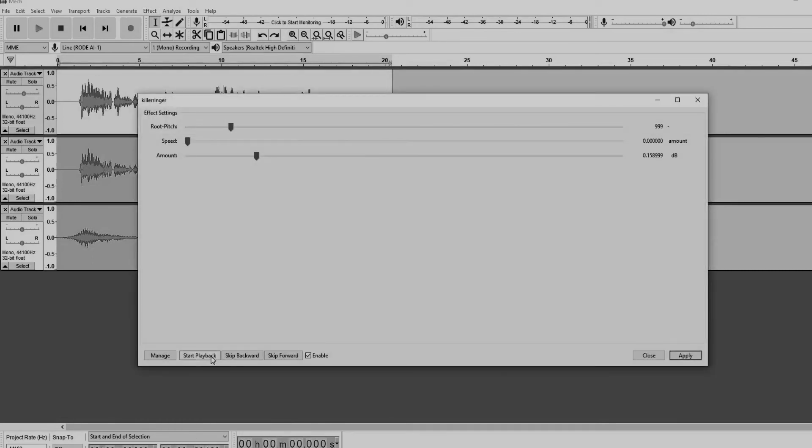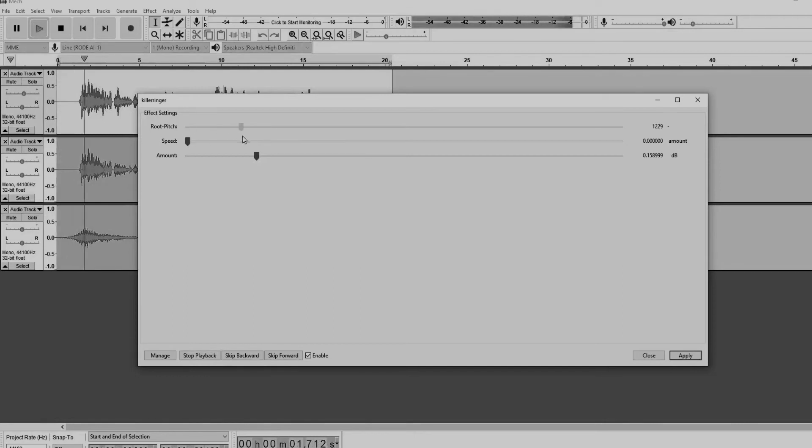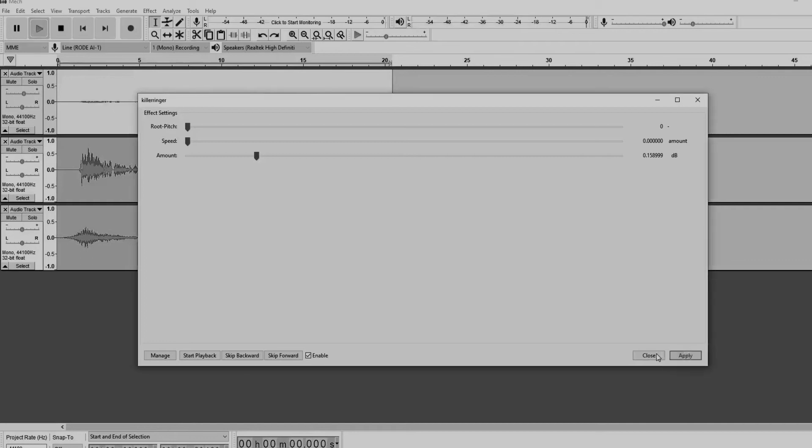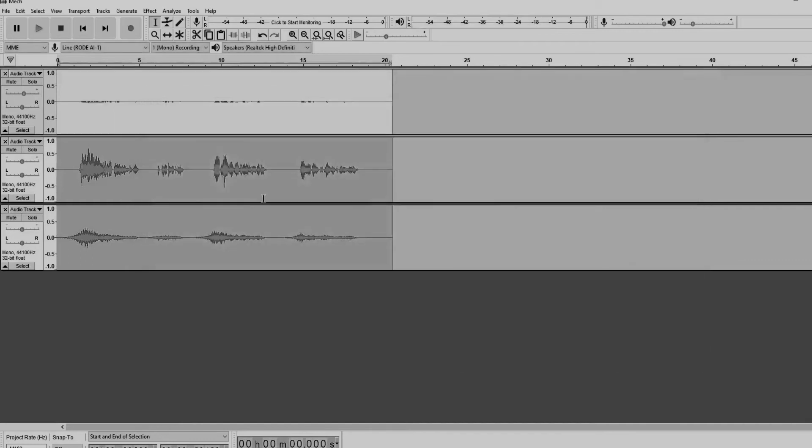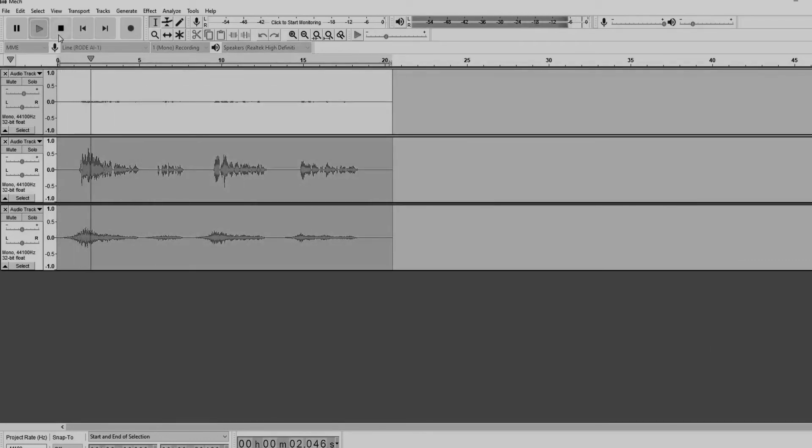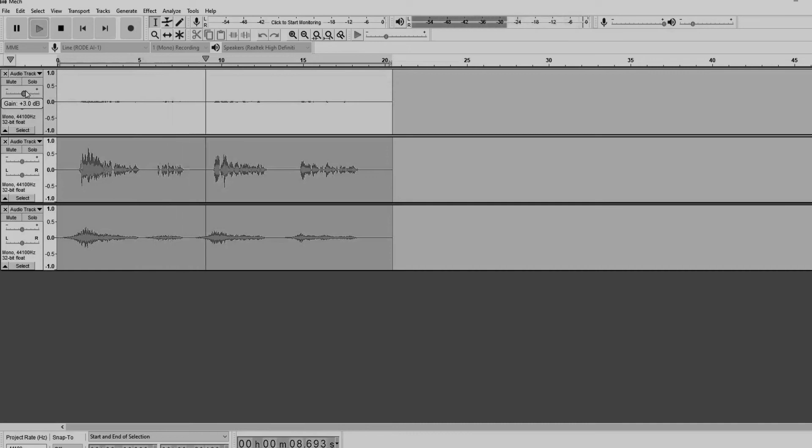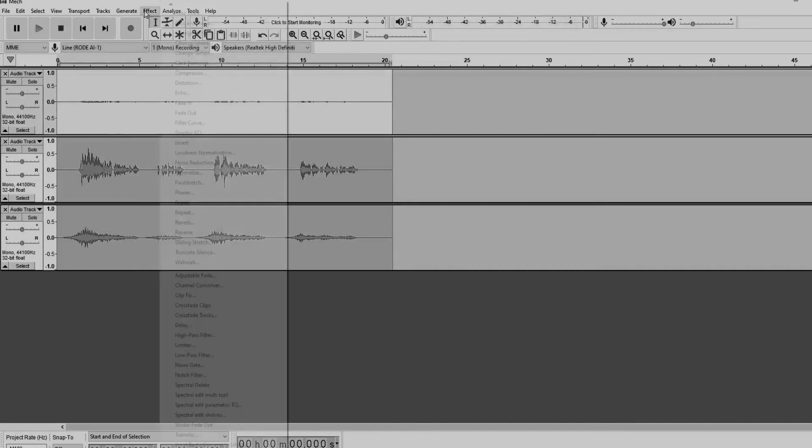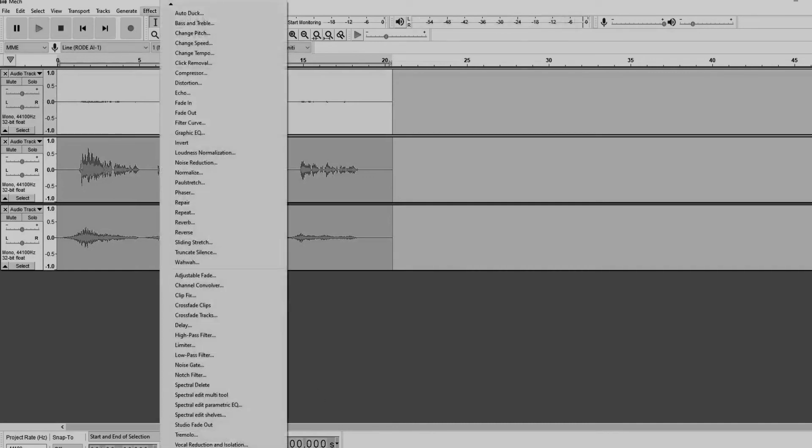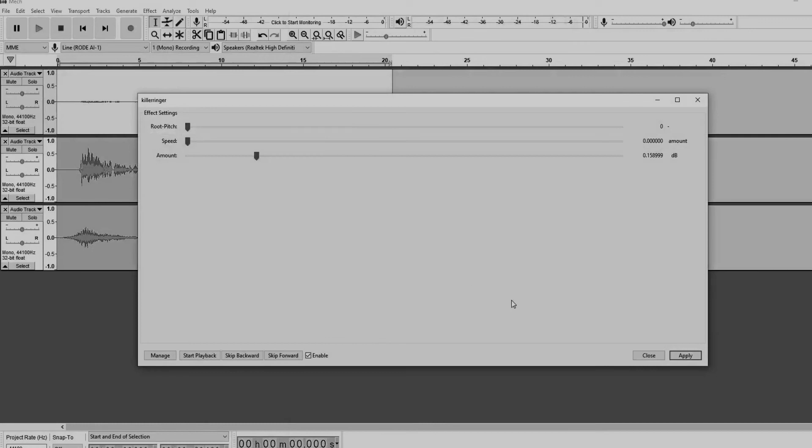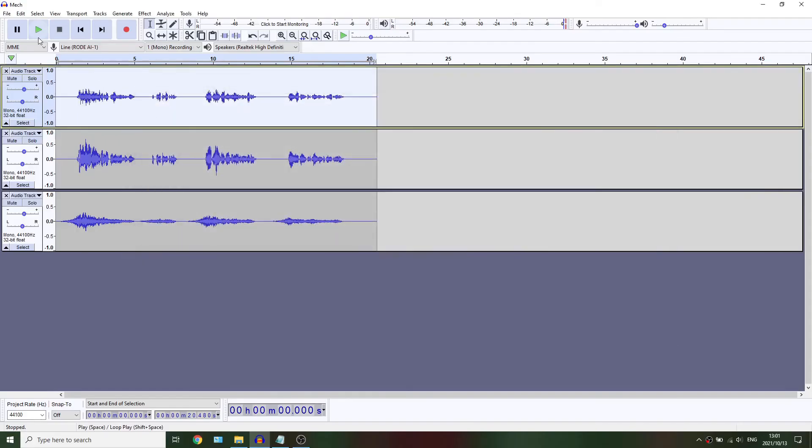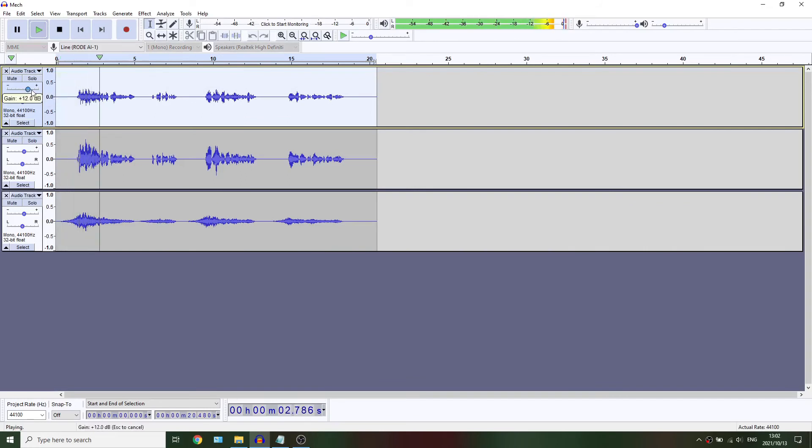All right guys, this is Luke from the future. I just want to say the Klirrfaktor plugin is extremely finicky. You're probably going to need to mess around with it quite a bit to get the perfect mix between flickering sound and your actual voice. Even in this tutorial I had to mess around with it for quite a bit, so just understand that this plugin is not perfect by any means.